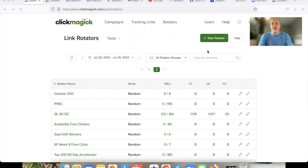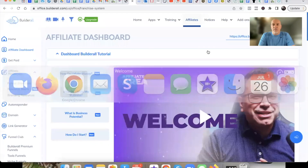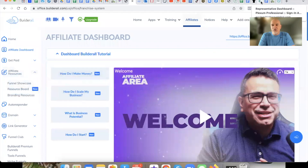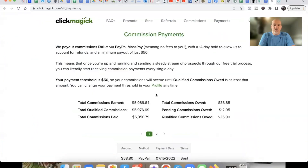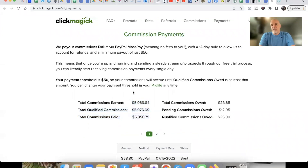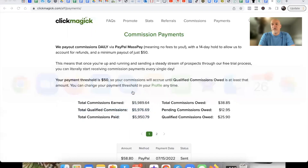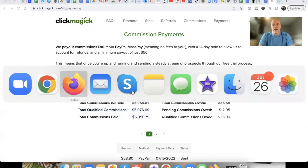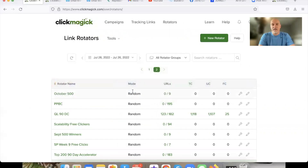ClickMagic is a great way to track your data, and you can also earn a decent amount of money as an affiliate. If you're looking to become an affiliate with ClickMagic and you're interested in the affiliate program, that could be something you want to take a look at. Link in the description below to create your account.